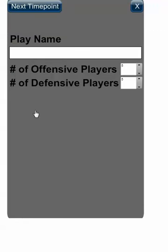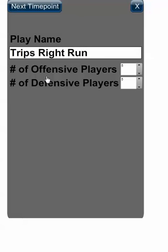Name the play, then give the number of offensive players and the number of defensive players. Note these numbers are intelligent numbers — depending on the sport you've selected, the total number of max and min players you can put will vary.